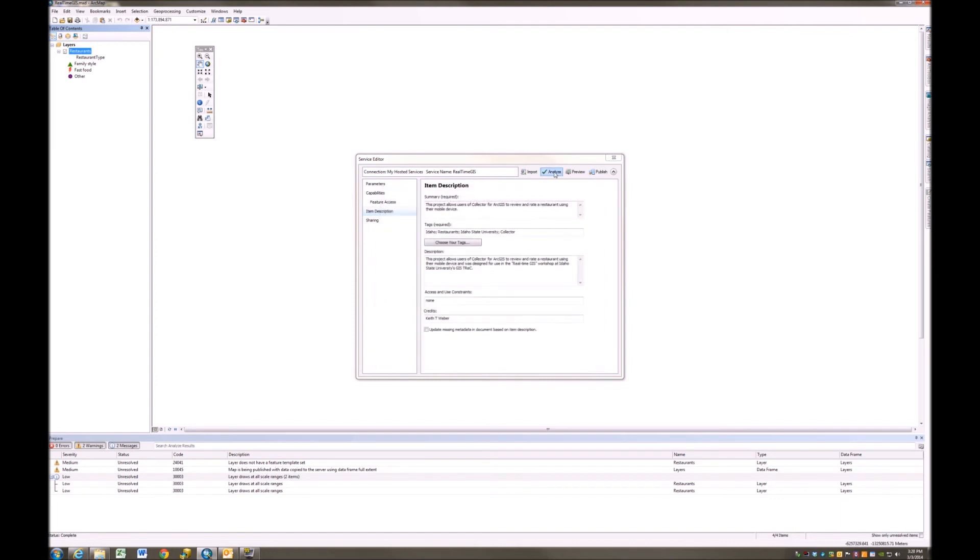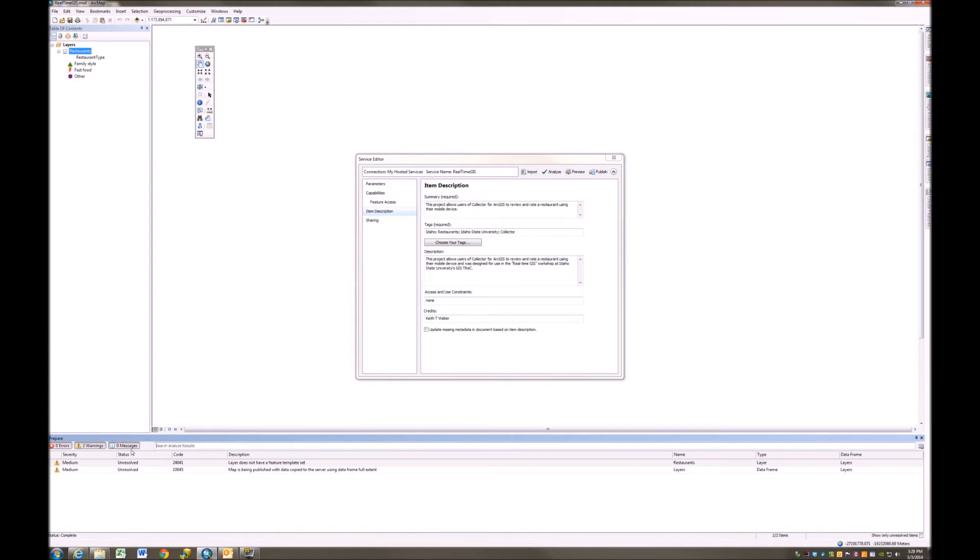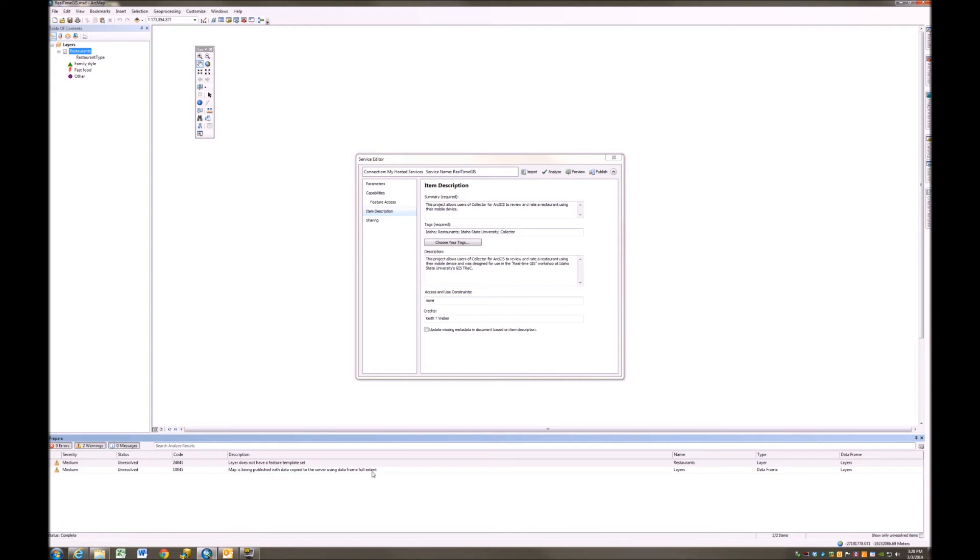Now I'm going to reanalyze. And notice that I lost that error message about the scale thresholds. Now I'm going to work up this list here. The next one says, Map is being published with data copied to the server using data frame full extent. I'm going to show you how to take care of this error. Again, this is an error that you could say, that's okay, I'm going to live with it. But if it is problematic for you, or you just want to get rid of this thing, here's how we do it.